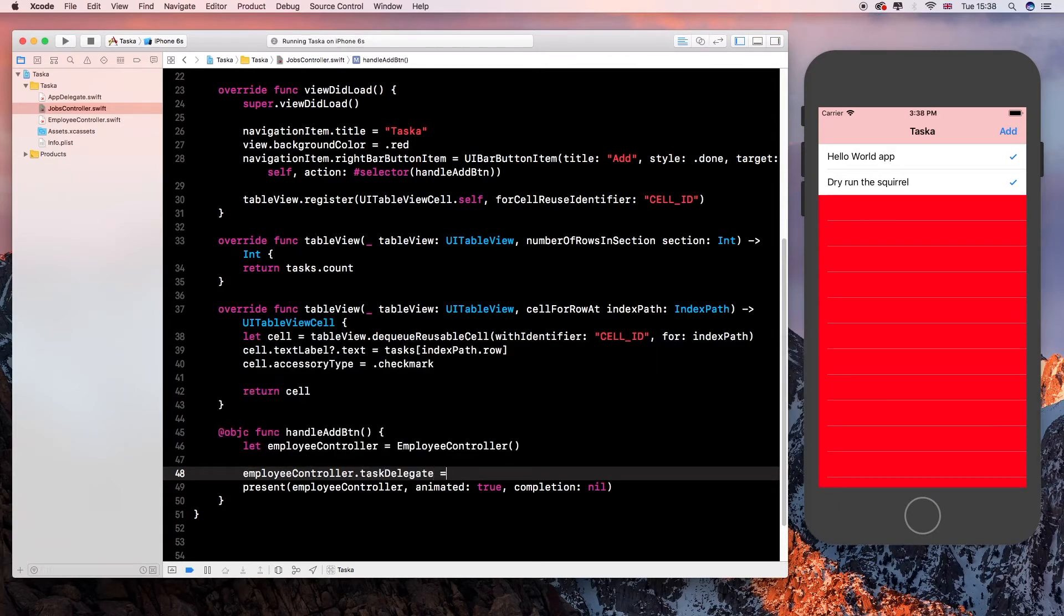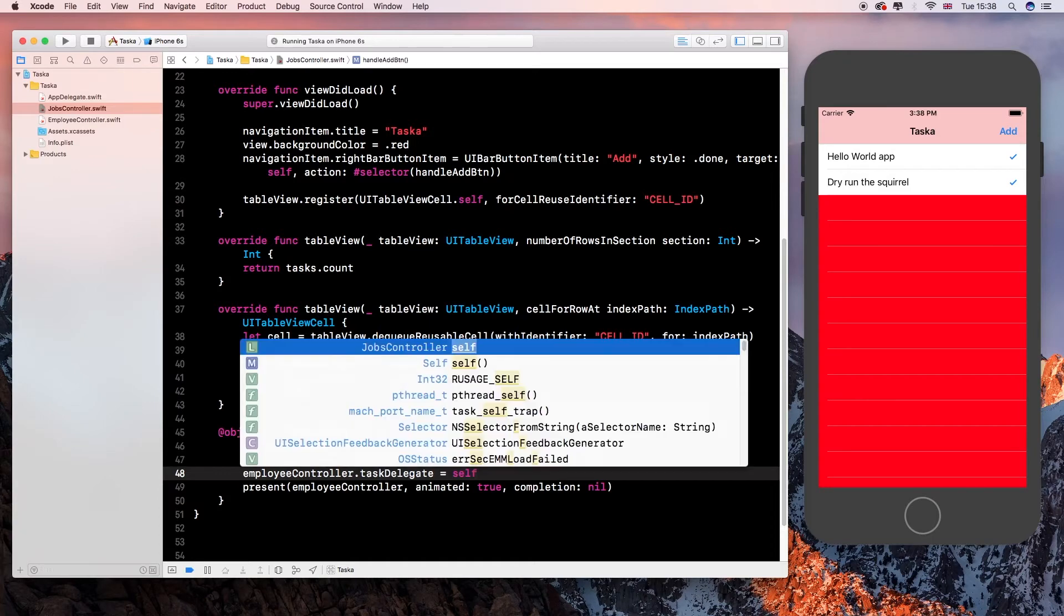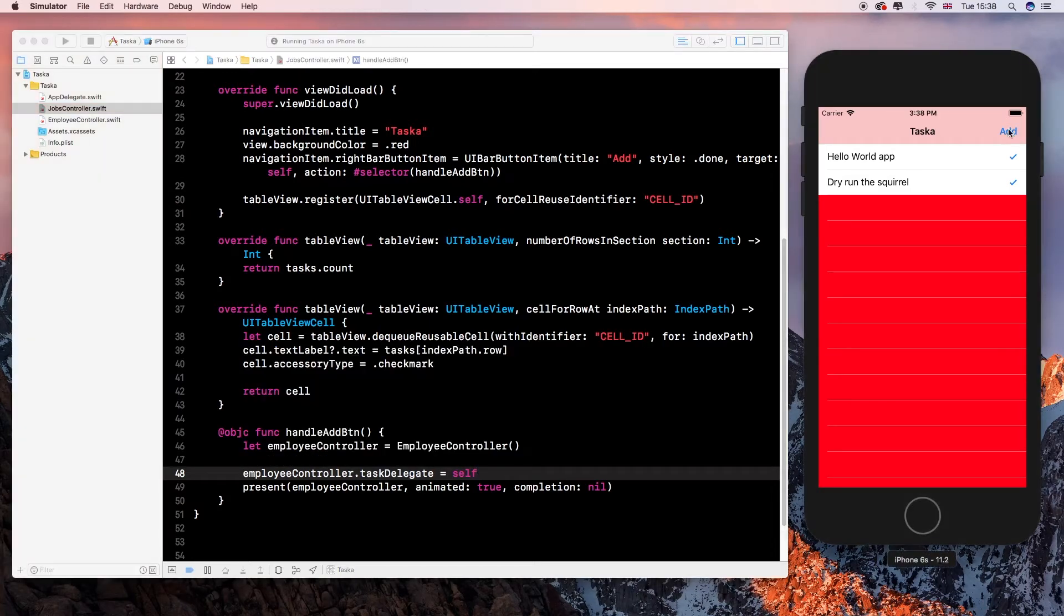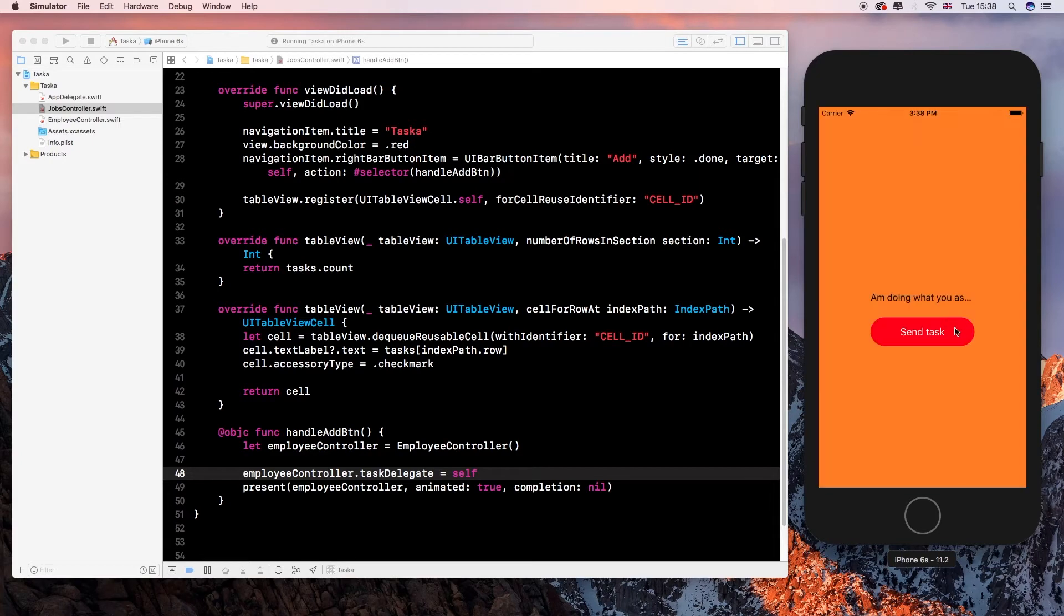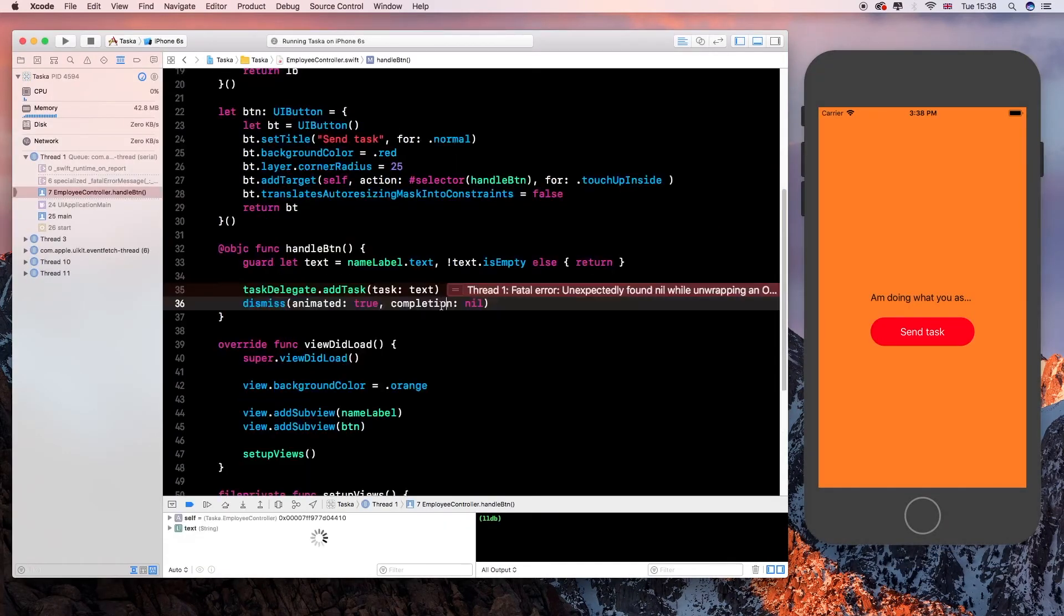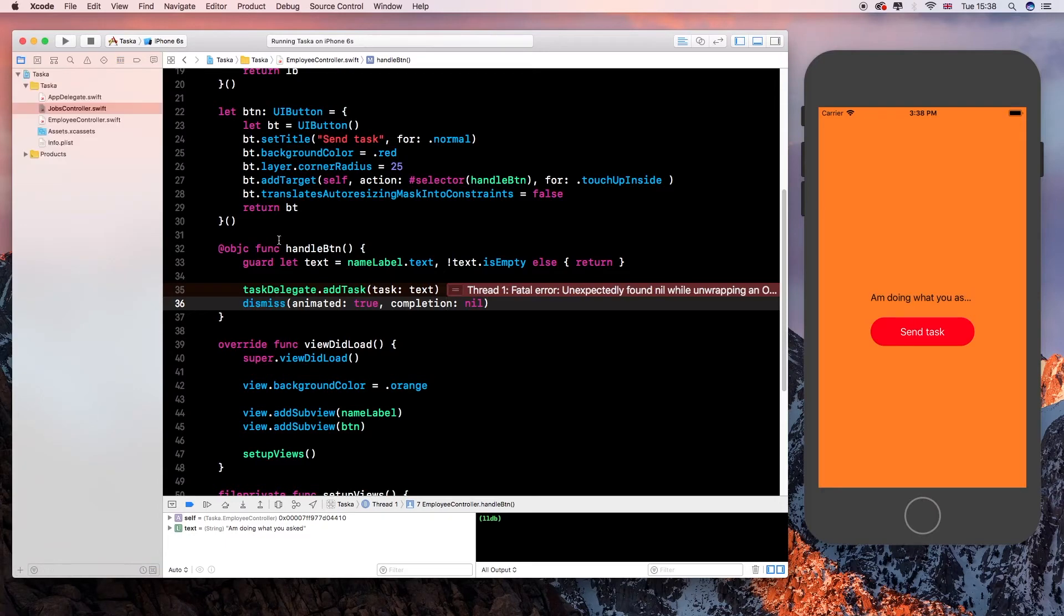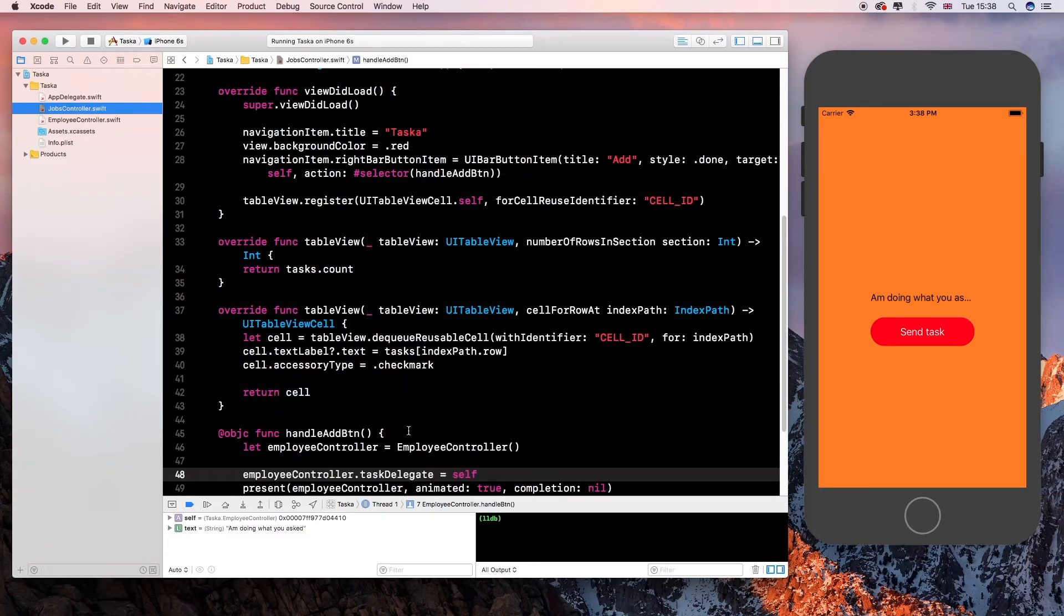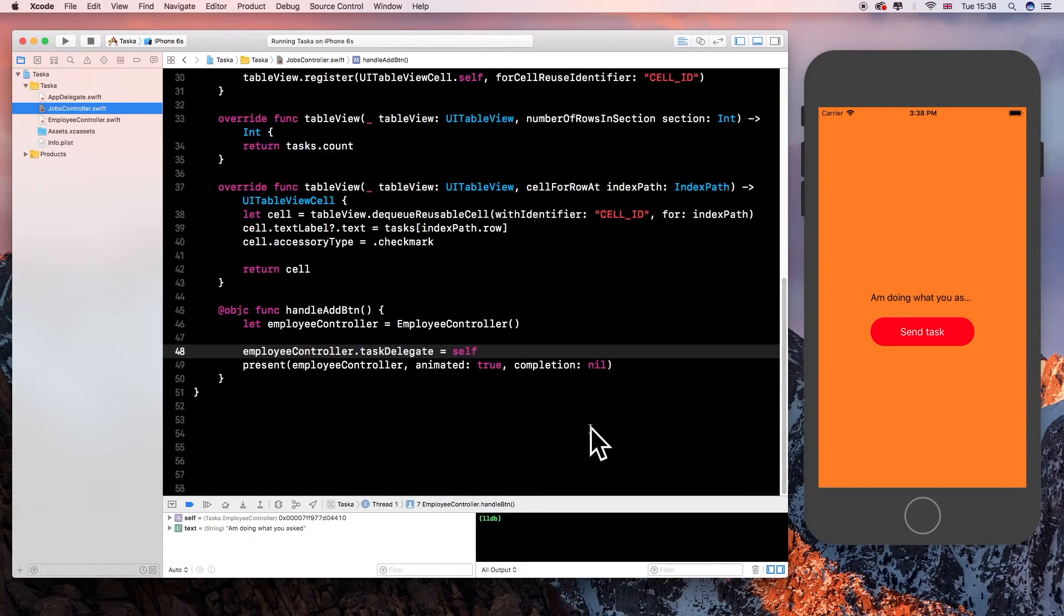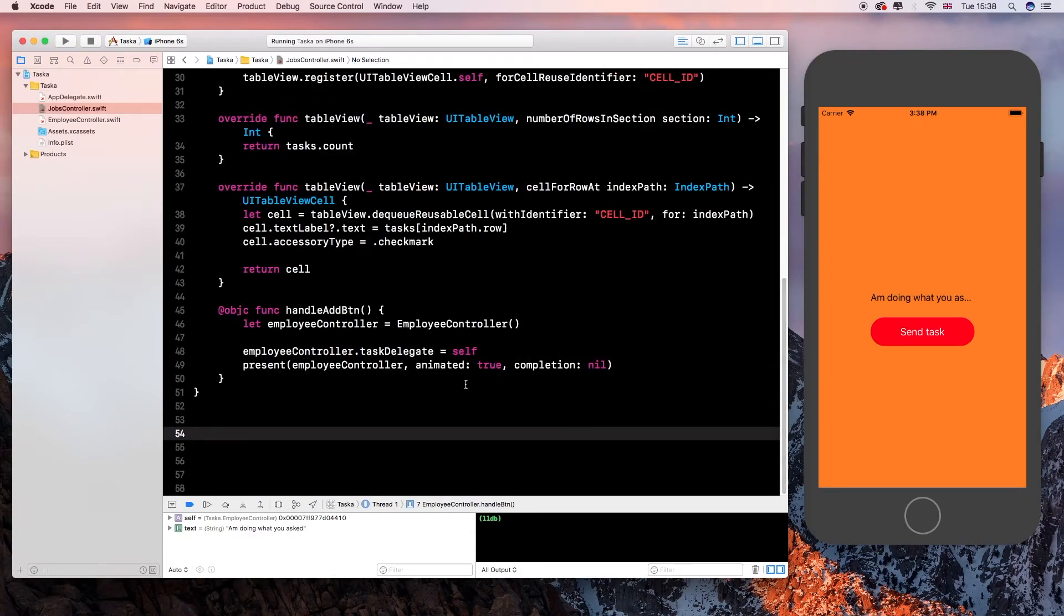Our employee controller, we have a variable called task delegate, and we want to delegate this class to it. And basically what I was saying is that it will crash. This is what happens when it's not delegated yet.